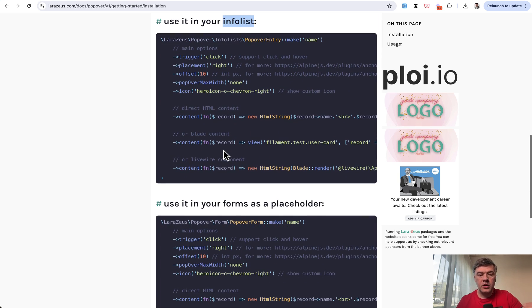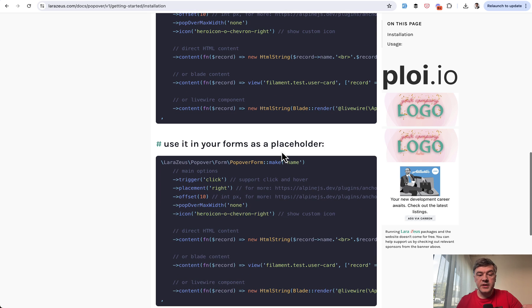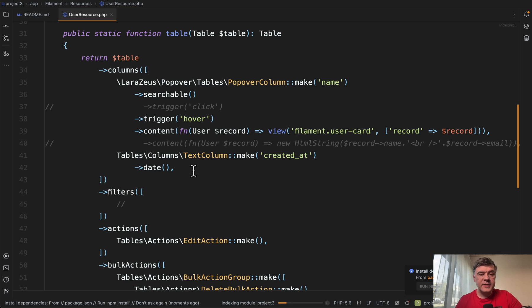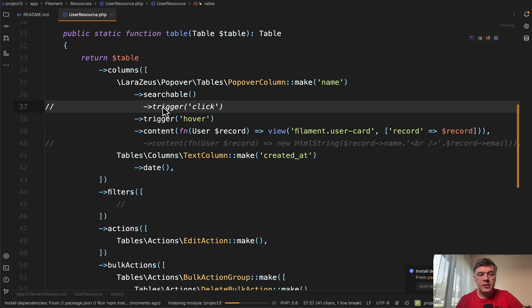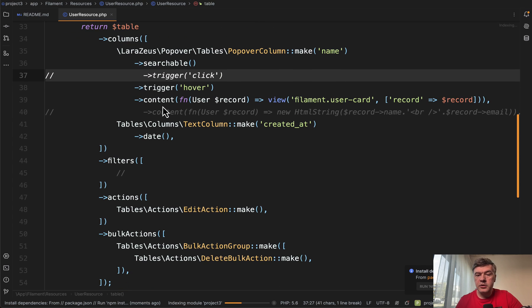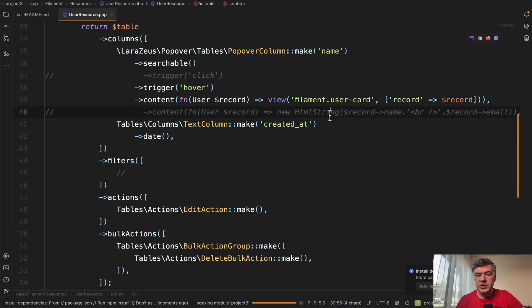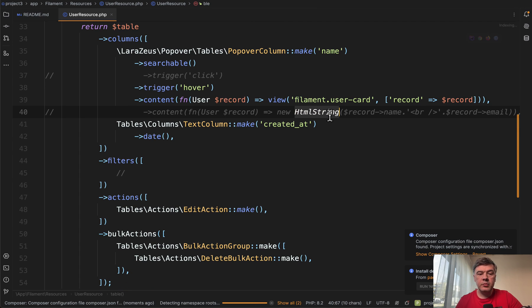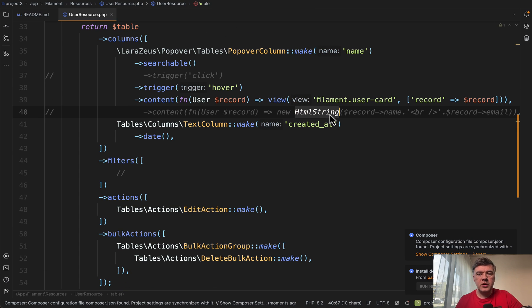or in the forms as a placeholder. And in my demo, I tried it with trigger hover and trigger click in this case in the column, and also experimented with blade view or HTML string. Both actually work.